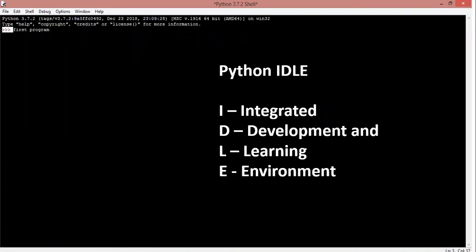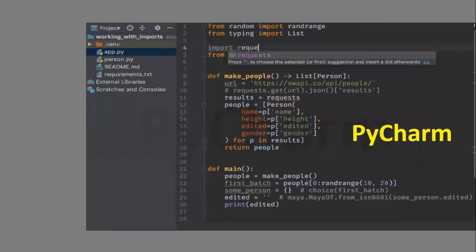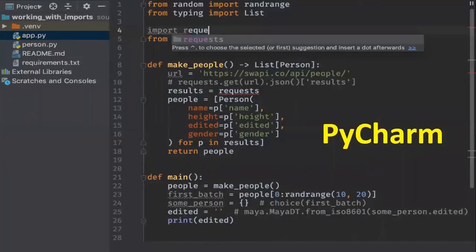Different IDEs emerged — notepads, text pads, word pads. Python's IDLE is also a kind of interpreter, known as the Integrated Development and Learning Environment. We'll quickly see how you can code in IDLE, and then we'll shift our attention to PyCharm, which is another kind of integrator that has gained a lot of attention because it is specifically built for Python and comes with many packages pre-installed.